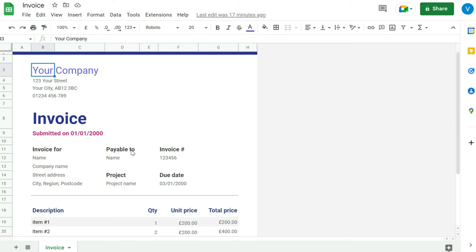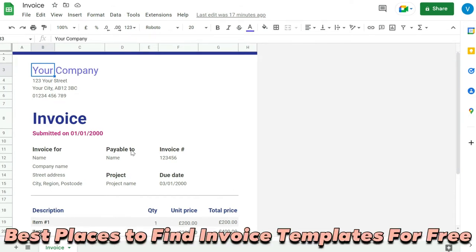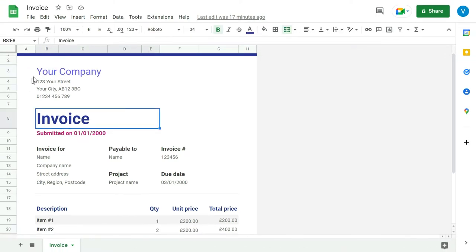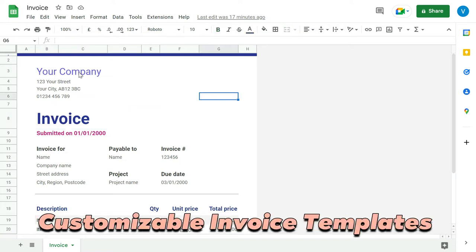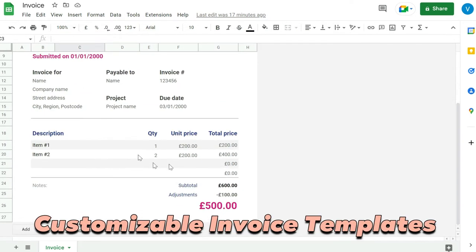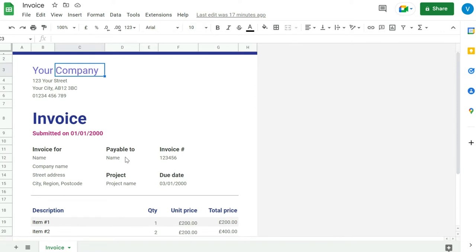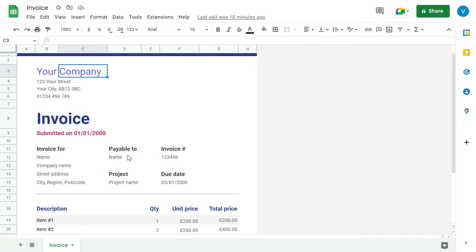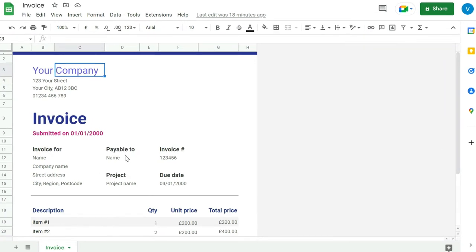If you're searching for free invoice templates on the internet, you've hit the right video. In this video I'm going to show you five places from where you can get invoice templates totally for free. They would be totally customizable — you can edit them, add your logo, change your company name, and make them unique for your own brand. Let's get started.